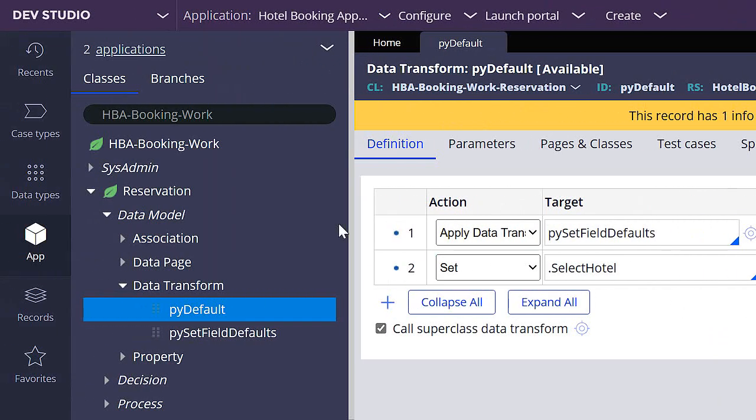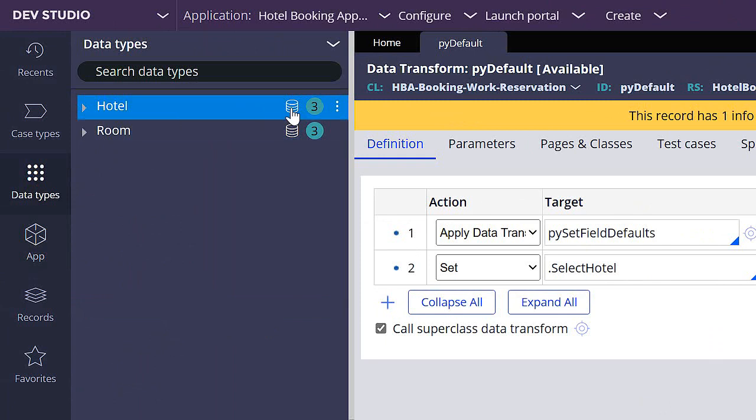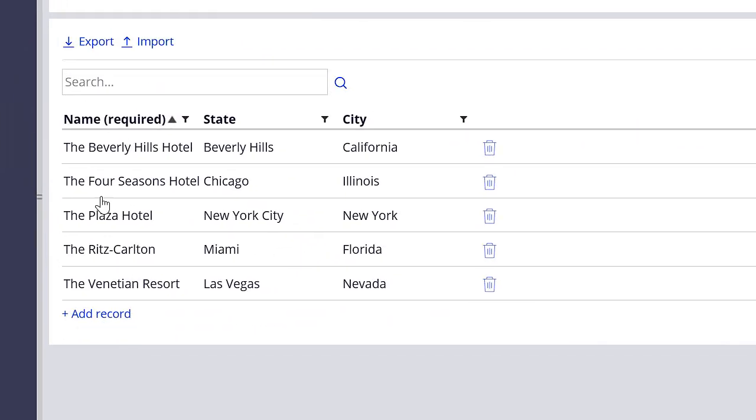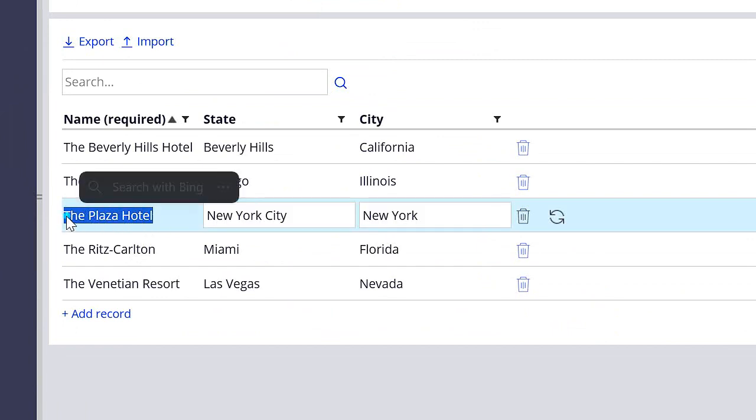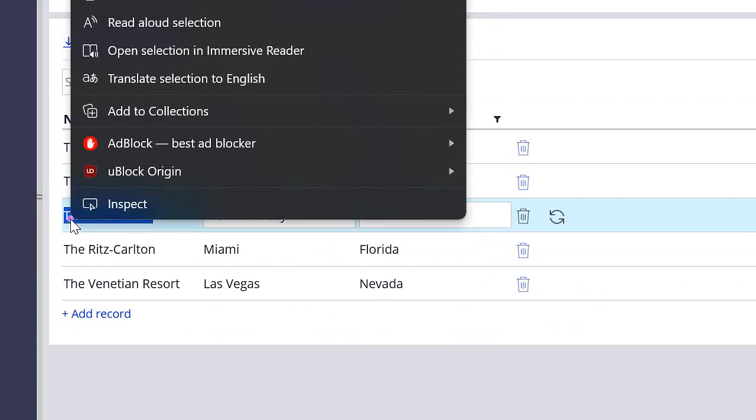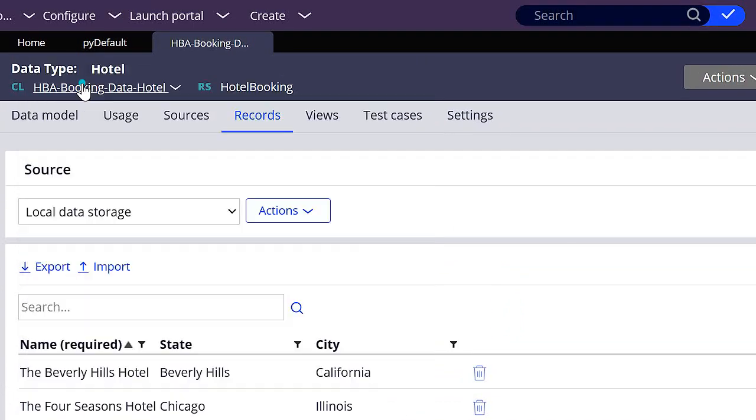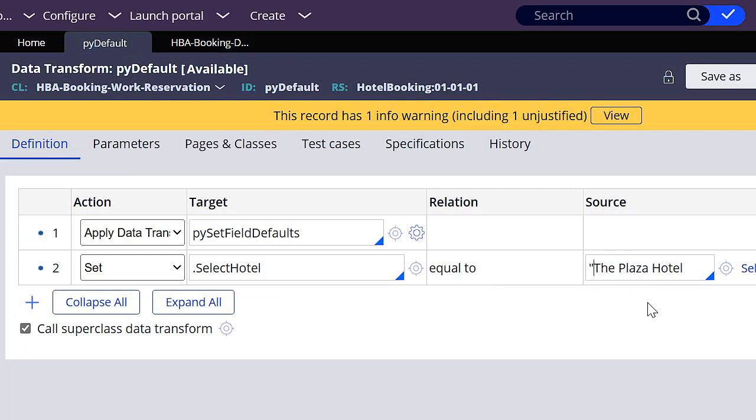So I'm going to set this hotel equal to something. So let's see what hotels we have in database. Let's go to data types, let's click on the database icon for hotel. I have these five records. I'm going to choose any one of these, for example this one. I'm going to copy the name and I'm going to use it for this SelectHotel. When you are working with strings, you have to put them in between quotes.